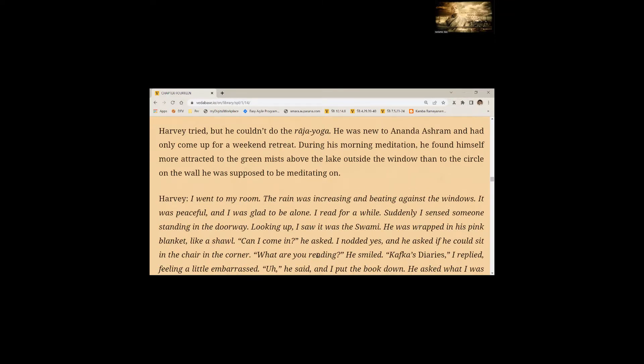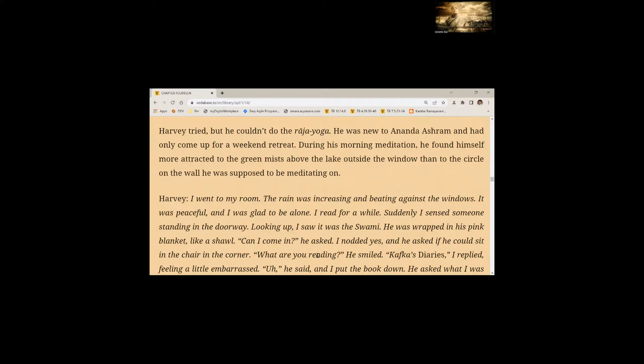Harvey tried but he couldn't do the Raja Yoga. During this morning meditation, he found himself more attracted to the green mist above the lake outside the window than to the circle on the wall he was supposed to be meditating on. I went to my room. The rain was increasing and beating against the windows. I read for a while. Suddenly, I sensed someone standing in the doorway. Looking up, I saw it was the Swami. He was wrapped in his pink blanket like a shawl. Can I come in? He asked. I nodded yes.